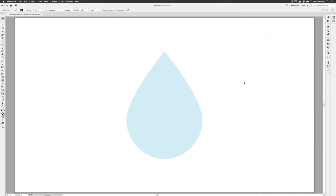When you're making shapes inside of Illustrator, one of the really handy things to use is the anchor point tool. Its primary purpose is to convert corner anchor points into smooth anchor points and vice versa.